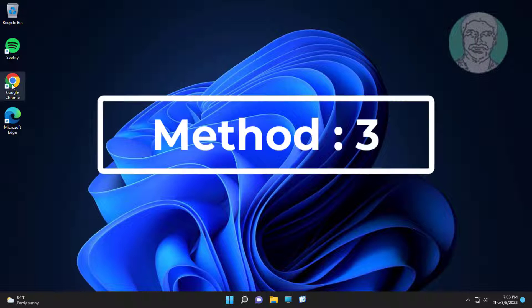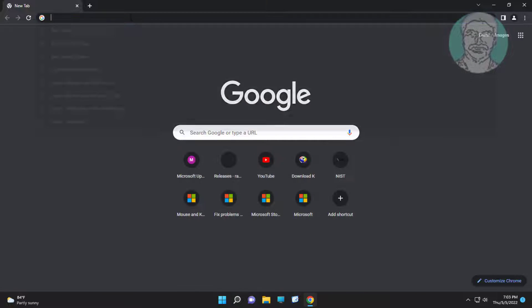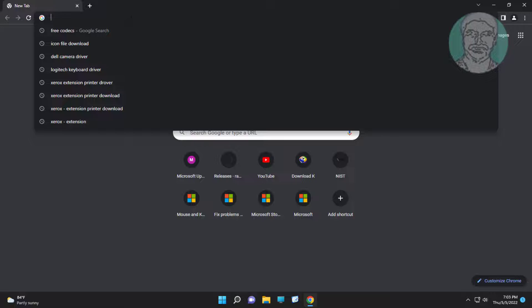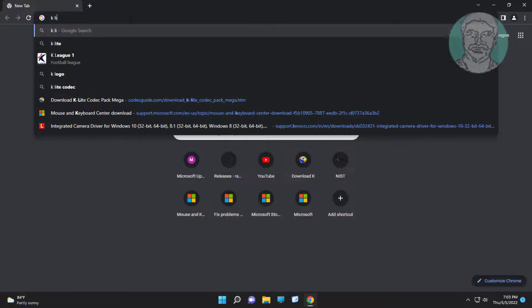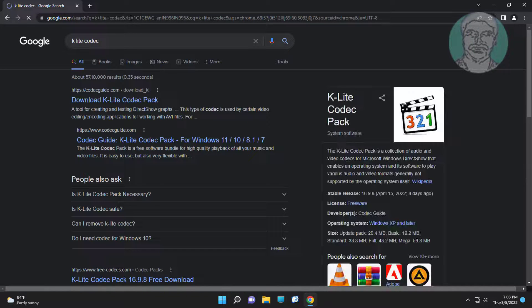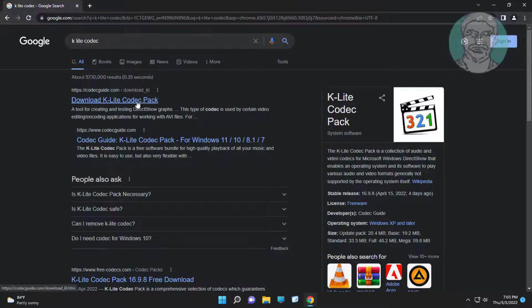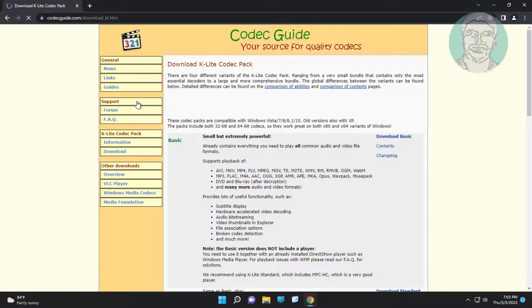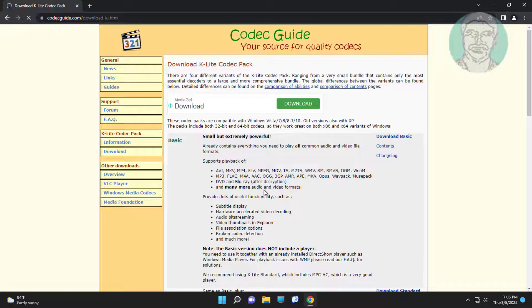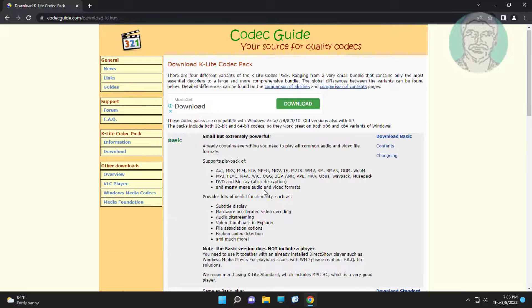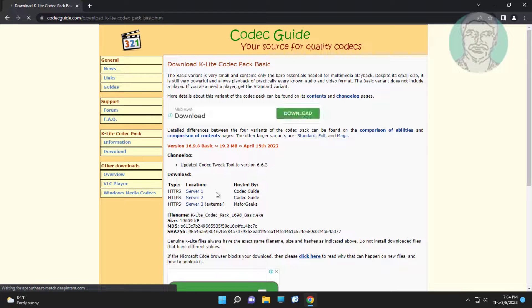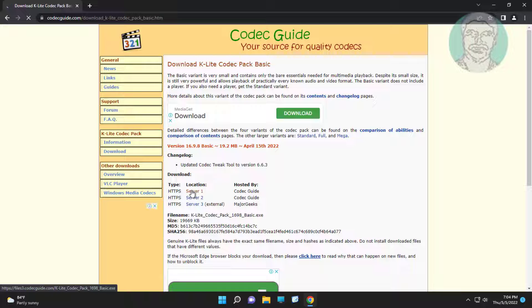Third method: open any browser. Type 'KlightCodec'. Click download KlightCodec pack. Click download basic, then click server 1.